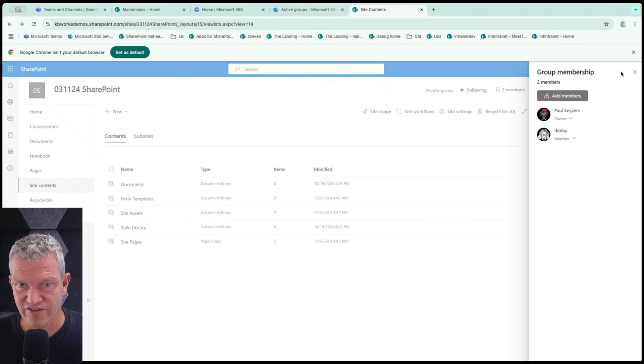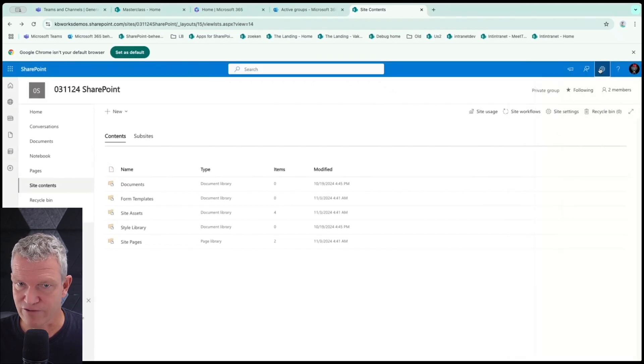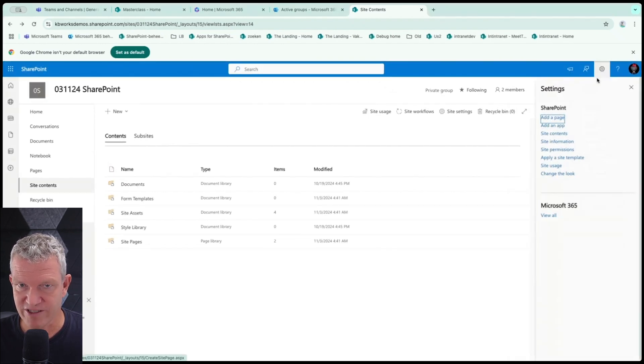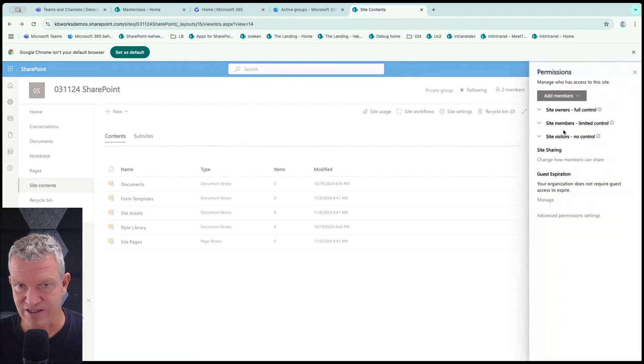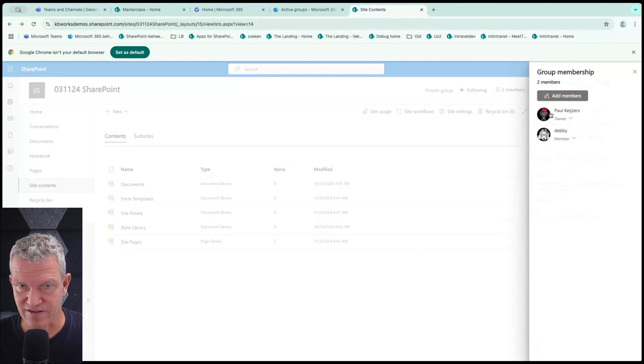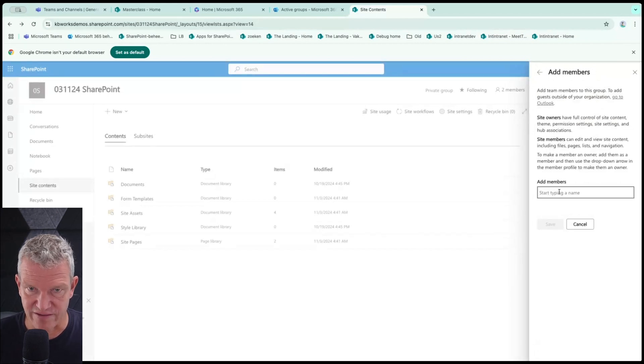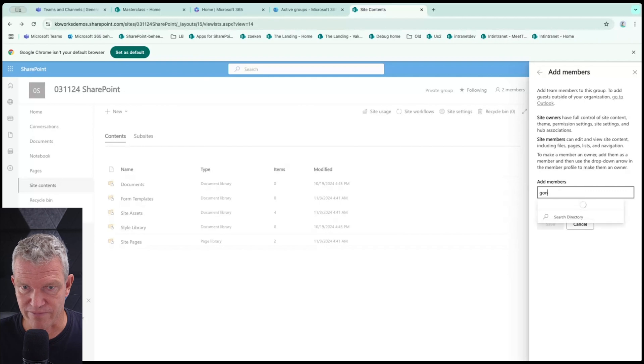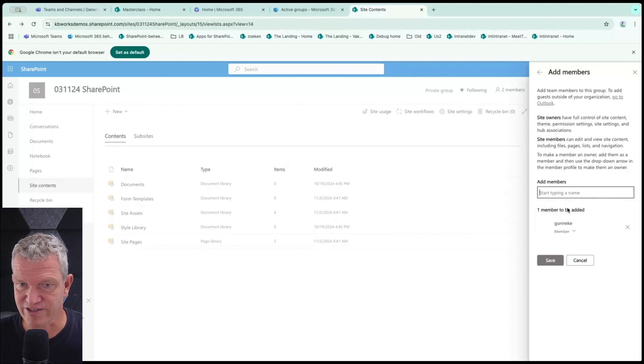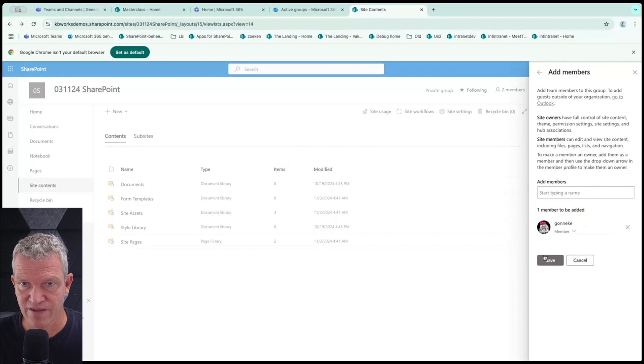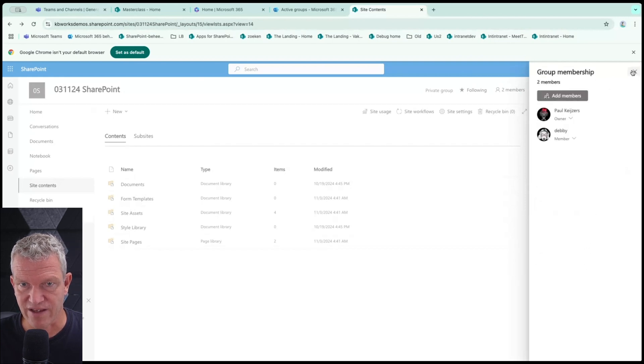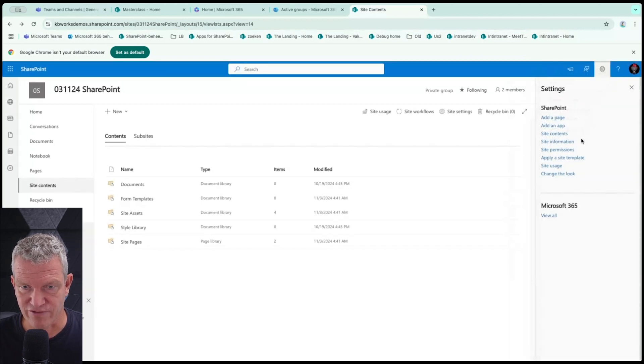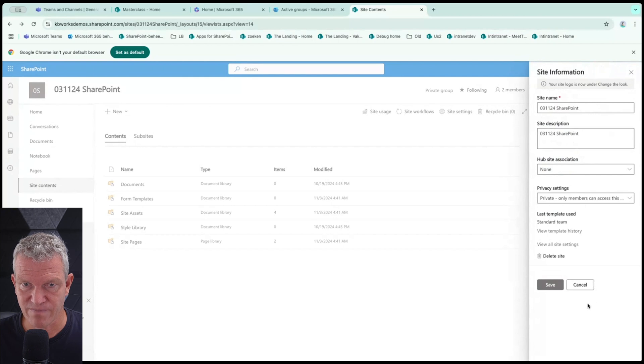So basically you can add members and go to site permissions. Now you can add the members, members to this group. And here I can add members that I know of. So I could add Monica, for example, and I can choose what she is, a member or a guest. I'll not do that now and go back one step back and go to the site permissions again.